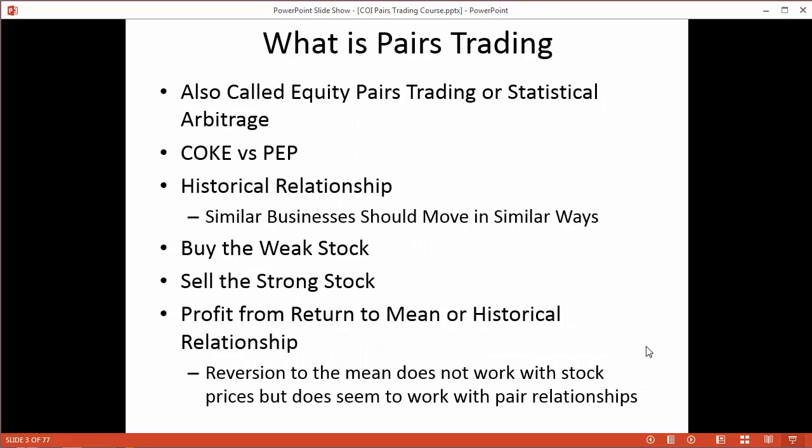What is pairs trading? It's also called equity pairs trading or statistical arbitrage. The idea is that we buy and sell two very similar stocks — companies that may have a historical relationship of some kind. The examples people use frequently are Coke and Pepsi. They pretty much sell the same stuff and should be related. Similar businesses should move in similar ways. However, sometimes you may think two businesses are similar but their stocks don't trade similarly. So we need to parse through all the possible combinations of stocks to find ones that have a fundamental relationship and also a mathematical correlation of some kind.